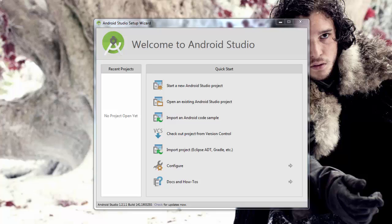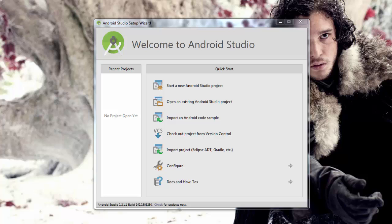In this video, we're going to walk through making your first hello world Android app using the Android Studio software that you installed in the first step of this lesson. This video assumes that you have set up your computer with Android Studio, the SDK, the packages, and everything we walked through in the first part of the lesson. We're starting right here at the Welcome to Android Studio screen.